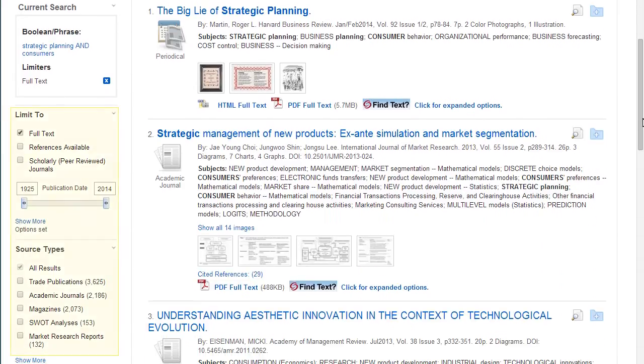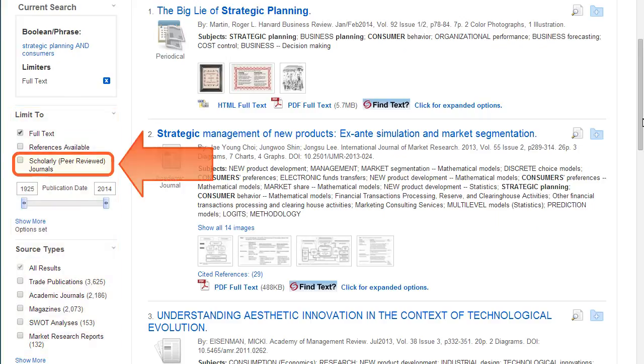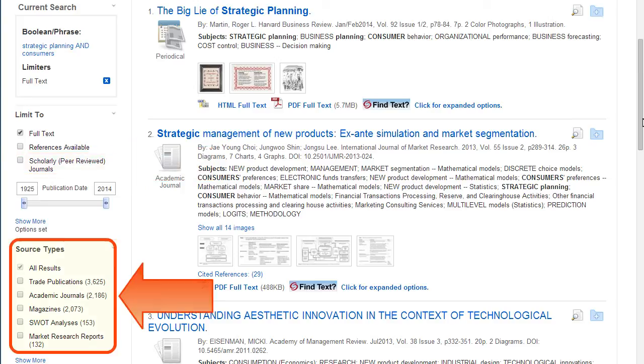There are multiple ways in this database to narrow the results down. You can choose to view only articles from scholarly, peer-reviewed journals. You can also select results that are from a particular source type like magazines, newspapers, journals, or books.